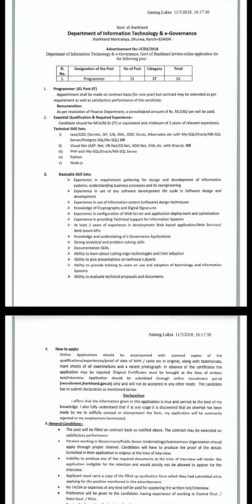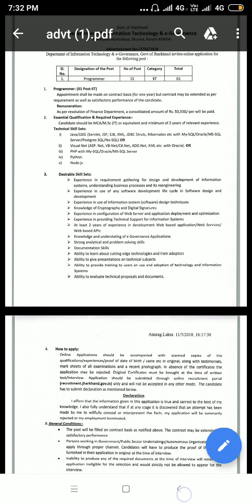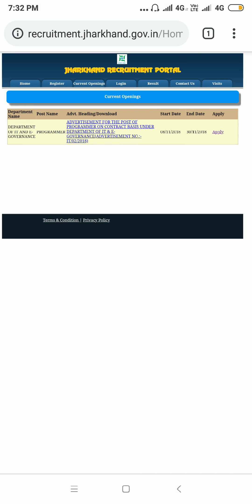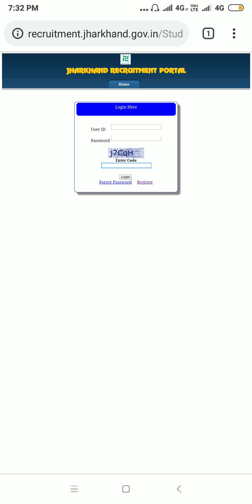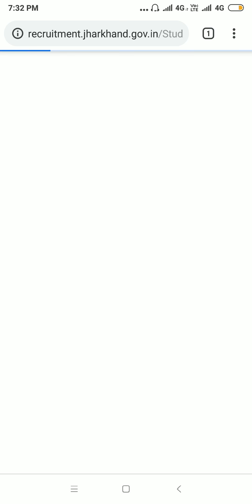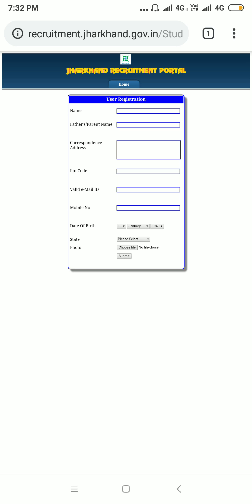Just click on the Apply link and you will be redirected to the login page. If you have already created your account in this portal, you can directly log in and apply. If you are new, just click on the Register link and fill in all the required details.